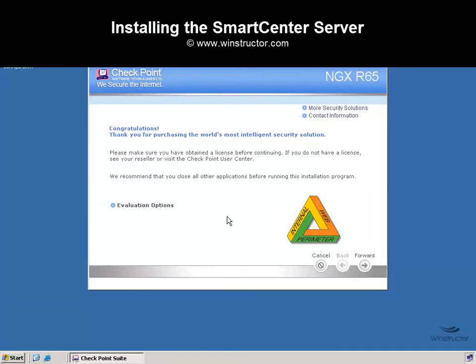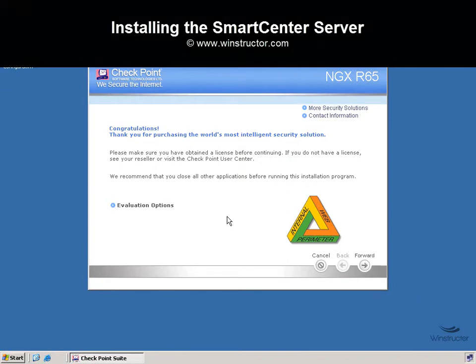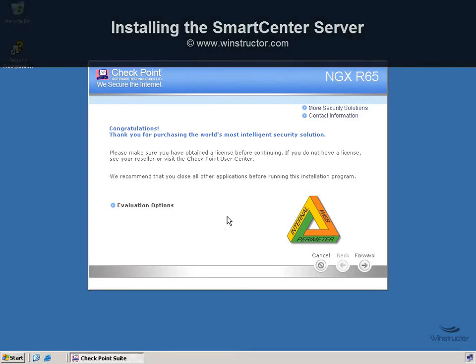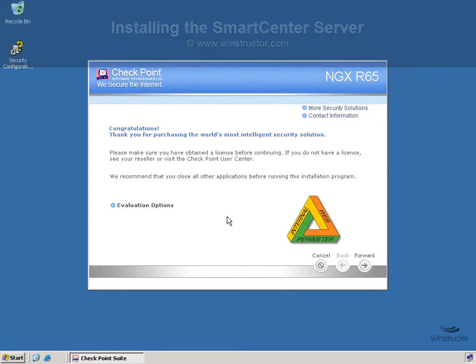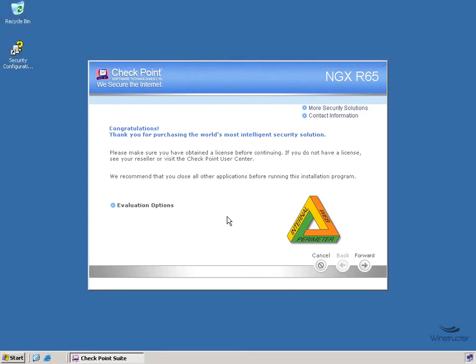Installing the Smart Center Server. In the previous video, we installed and configured our first gateway, and now we'll need to install a Smart Center server so that we can start managing our gateways. This machine that I'm on right now is a Windows 2003 R2 server.